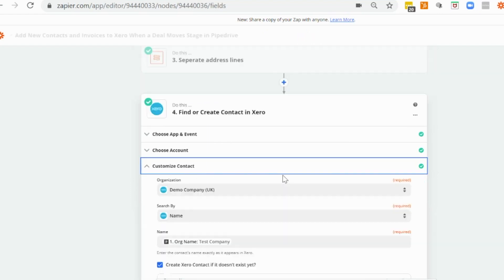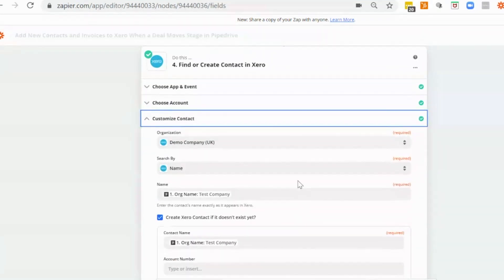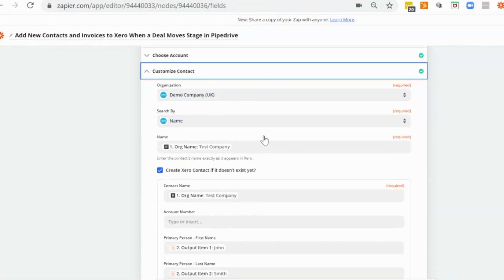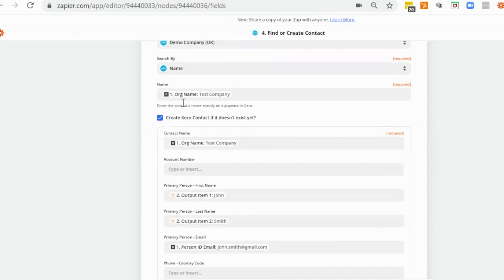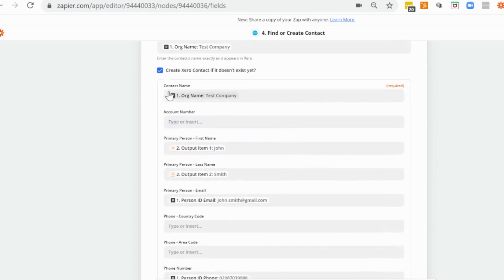And I'm going to customize it. We're going to be using the demo company, UK demo company for this. You would obviously put in your organization and replace it with this. We're going to search by name, and we're going to use the organization name from the trigger step, which in this case is test company. And what I want to happen is, if during that search that organization doesn't exist, I want a new contact to be created. So I've ticked this box here.